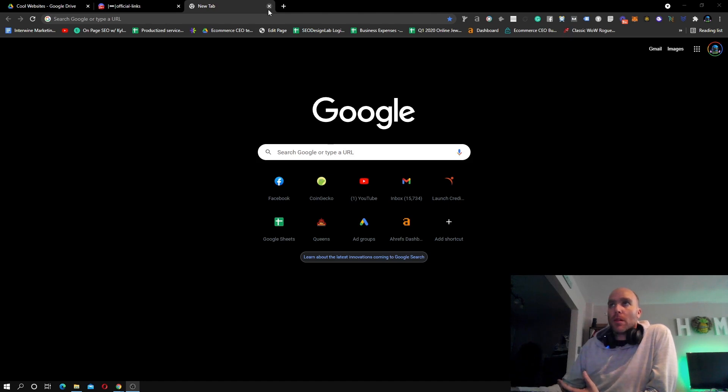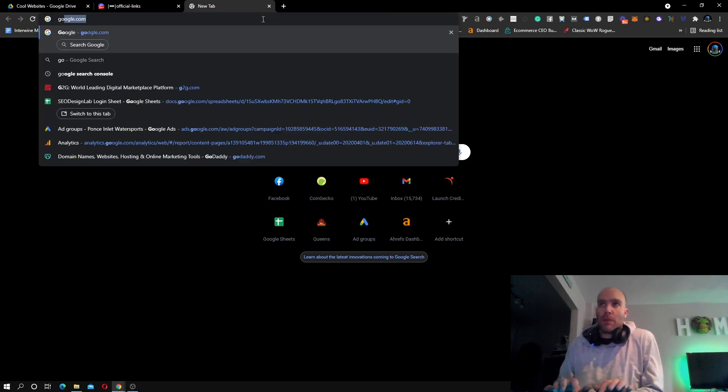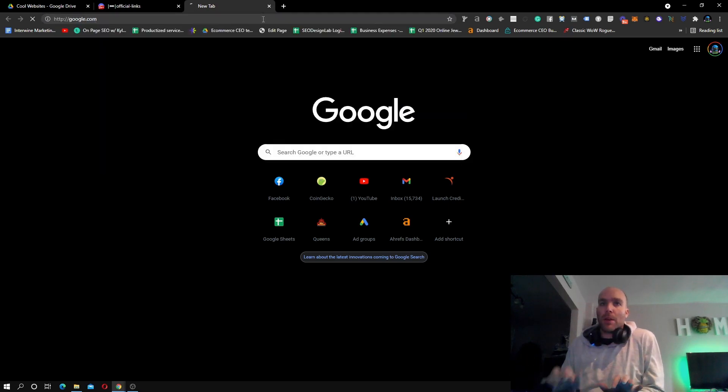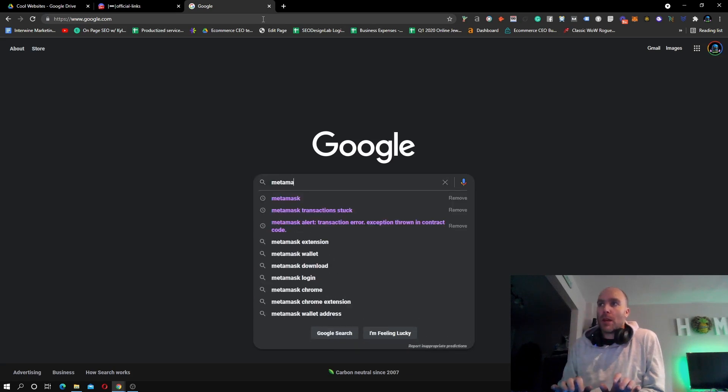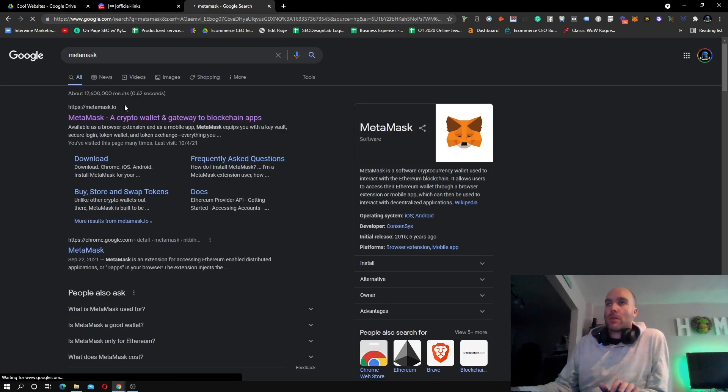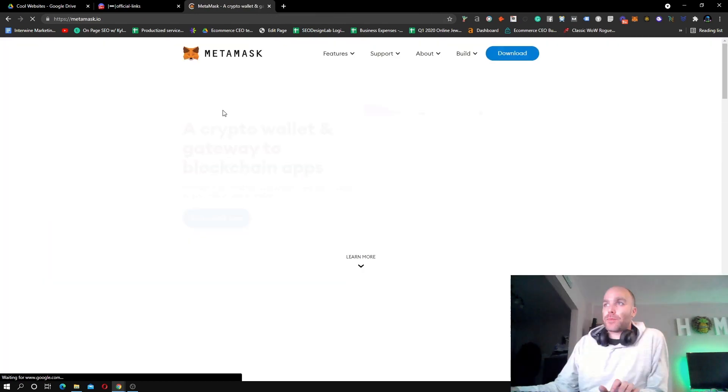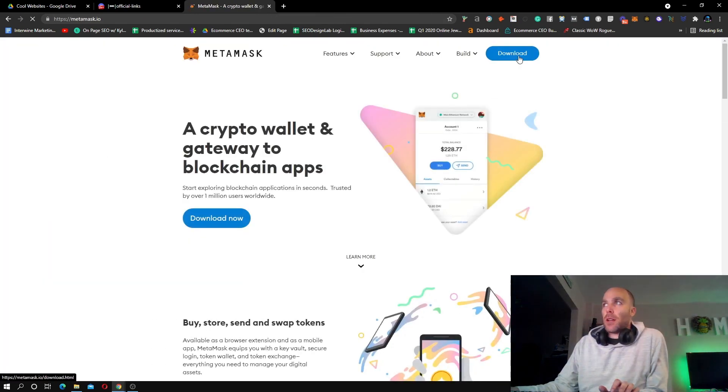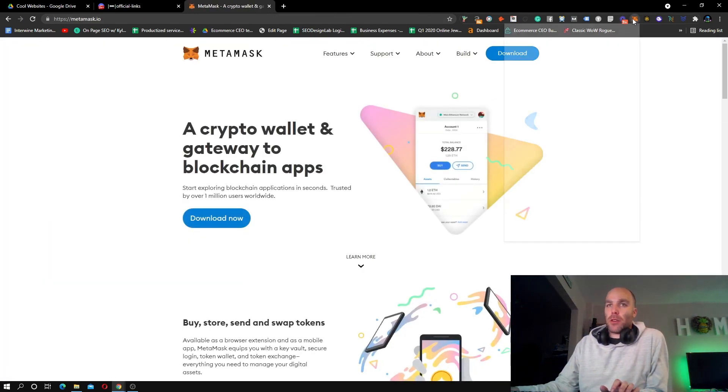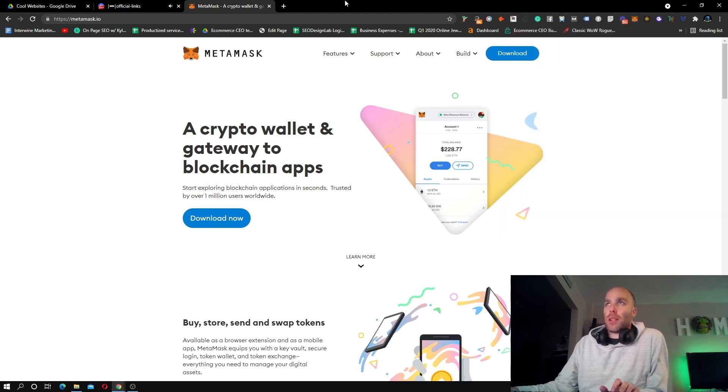Just to recap, if you do not already have MetaMask installed, you want to come to Google, type in MetaMask. It's generally the first one here and you just go ahead and download this. It's going to save up here in your extensions and you don't need any money on this. It's totally free to download.